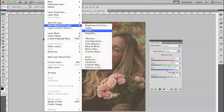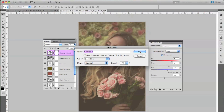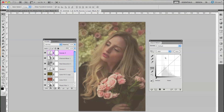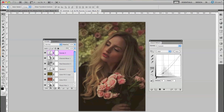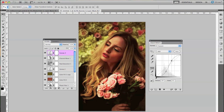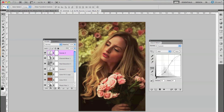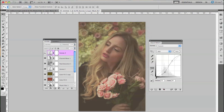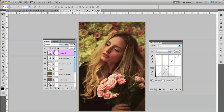And then one last Curves layer after that. This one's fairly simple — I just added a contrasted layer over everything we just did.